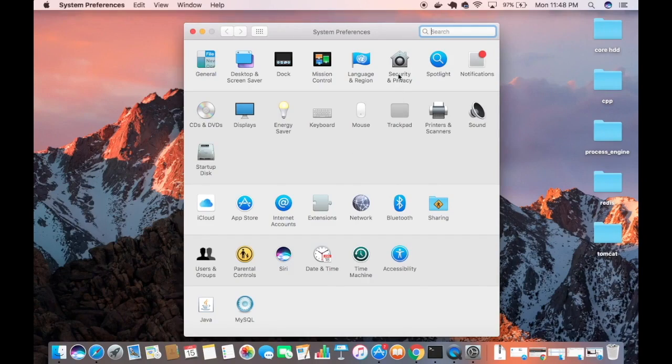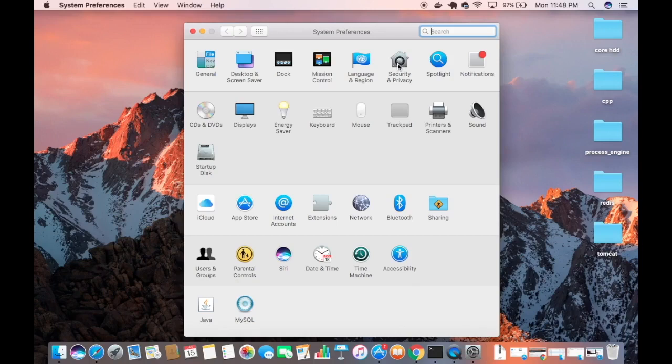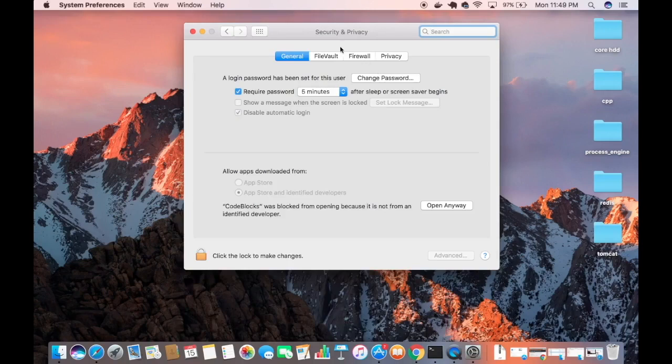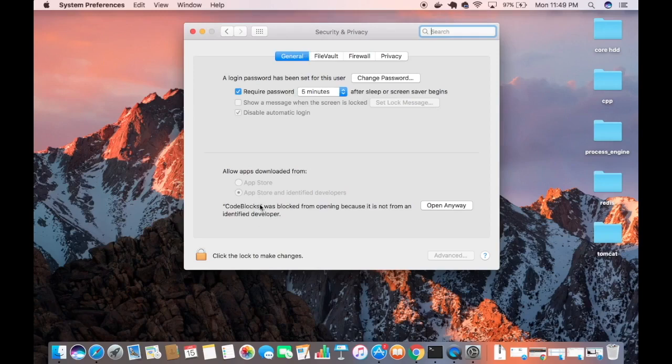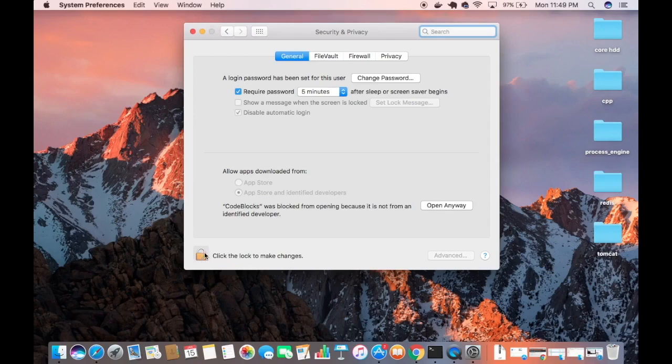Once System Preferences opens, what I need to do is go to the Security and Privacy option. Just click on this option. Under Security and Privacy, you need to first authenticate by clicking on this lock here.